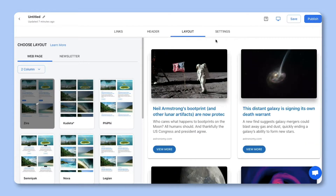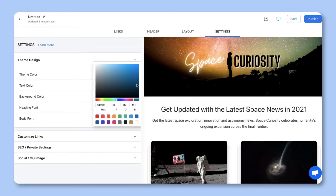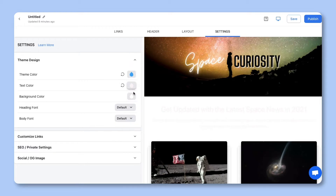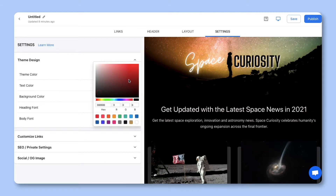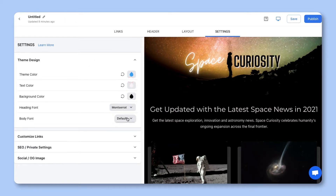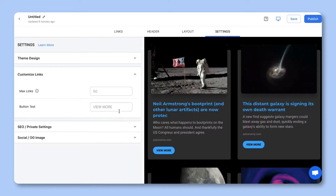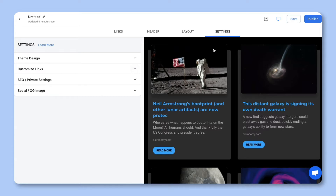Step 4. Personalize the look and feel of your content to make it stand out by selecting colors, fonts, and button text. Once you're done, simply hit publish.